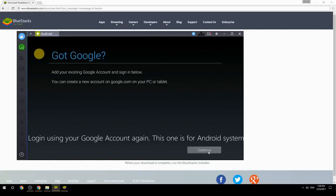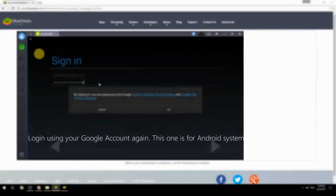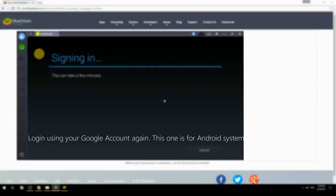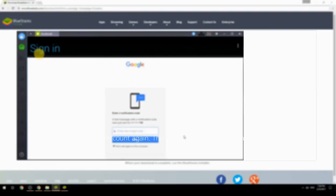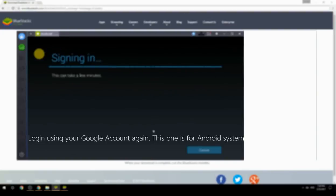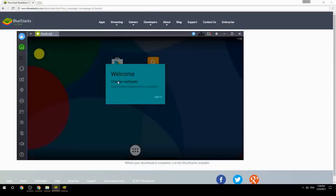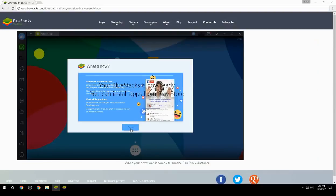Log in using your Google account again — this one is for the Android system. Your BlueStacks is now ready and you can install apps from the Play Store.